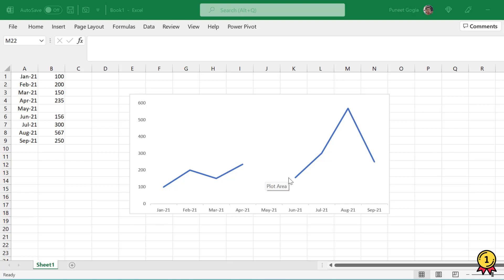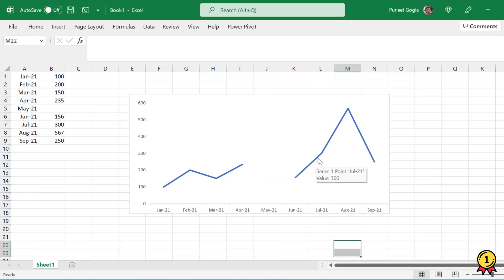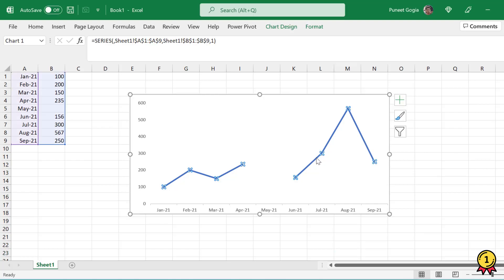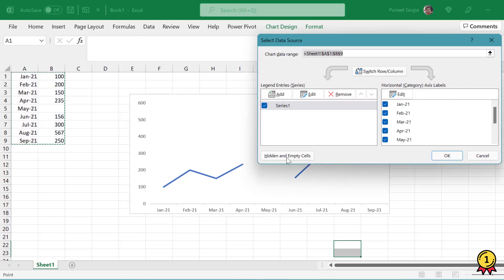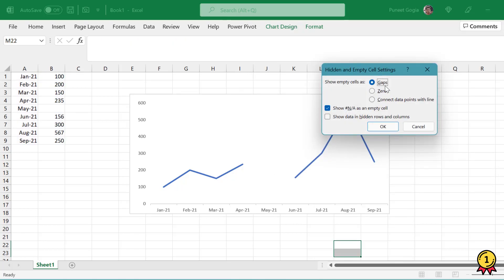Now I have a small trick to solve this problem. What I'll do is I'll select this line, right click, click on select data. Here I have option called hidden and empty cells. When I click on this,